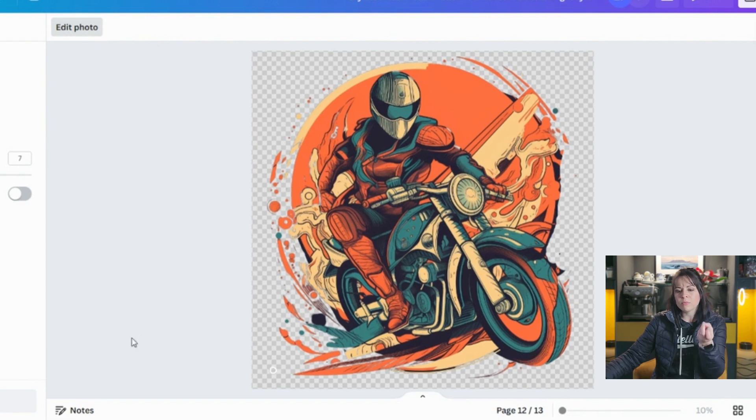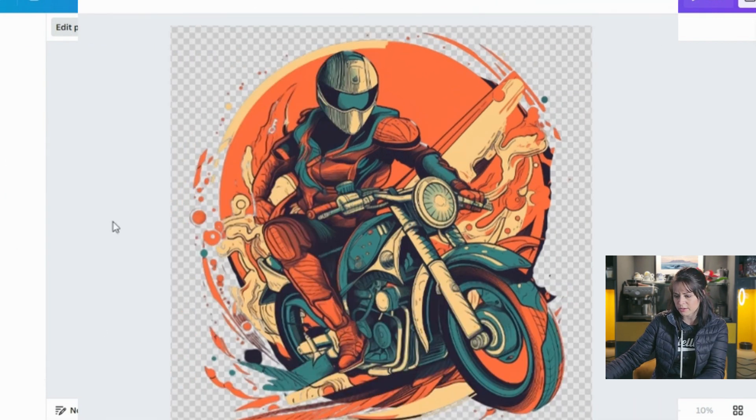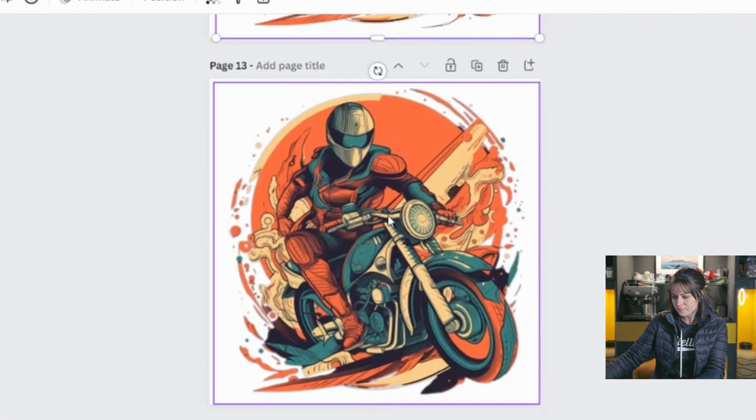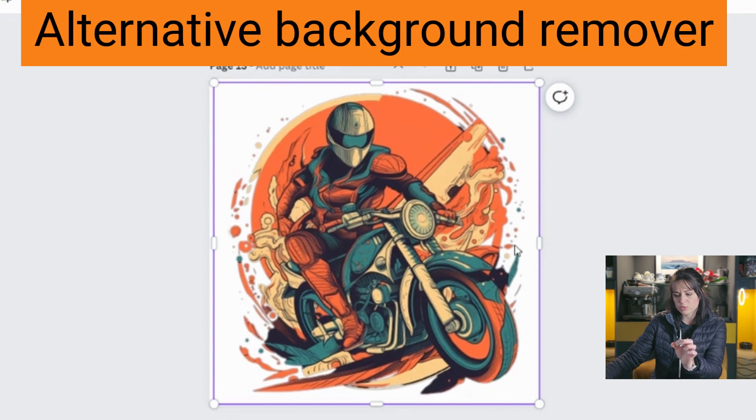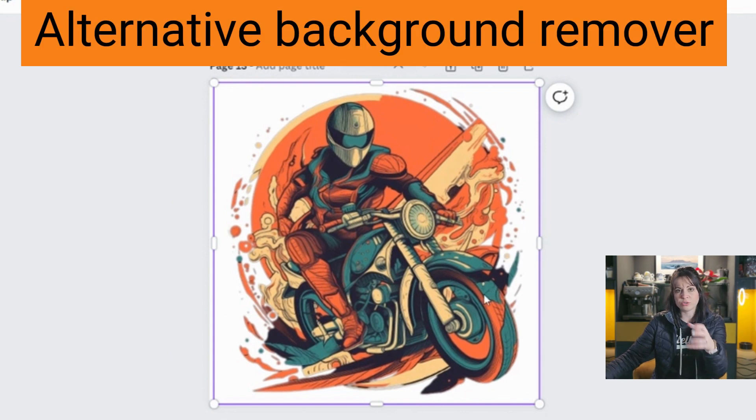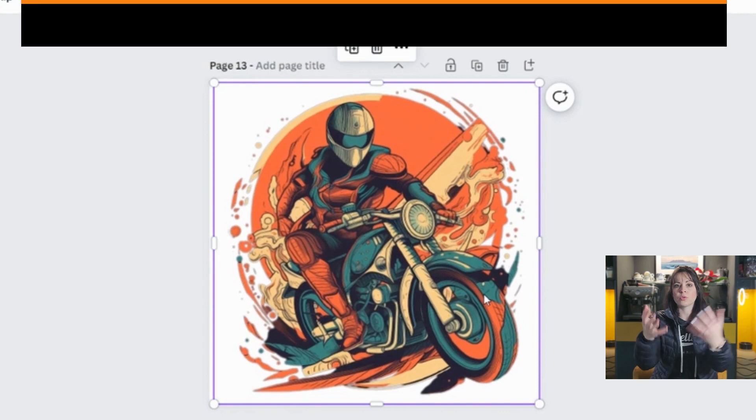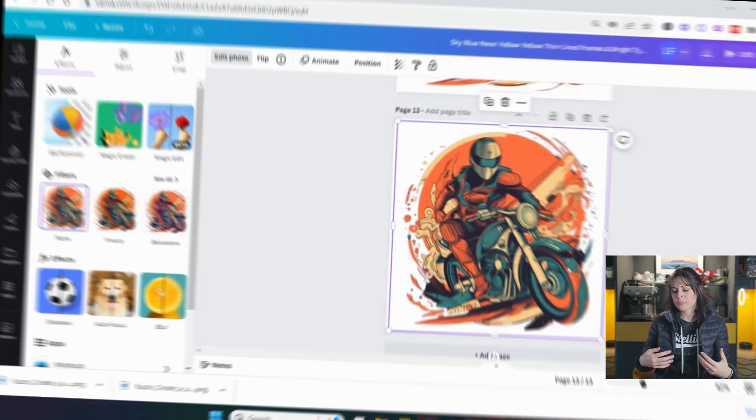Because if you look here, it kind of kept all the little small things. Even though I went over the brush, it realized that, you know, it needs to separate the image from the background.